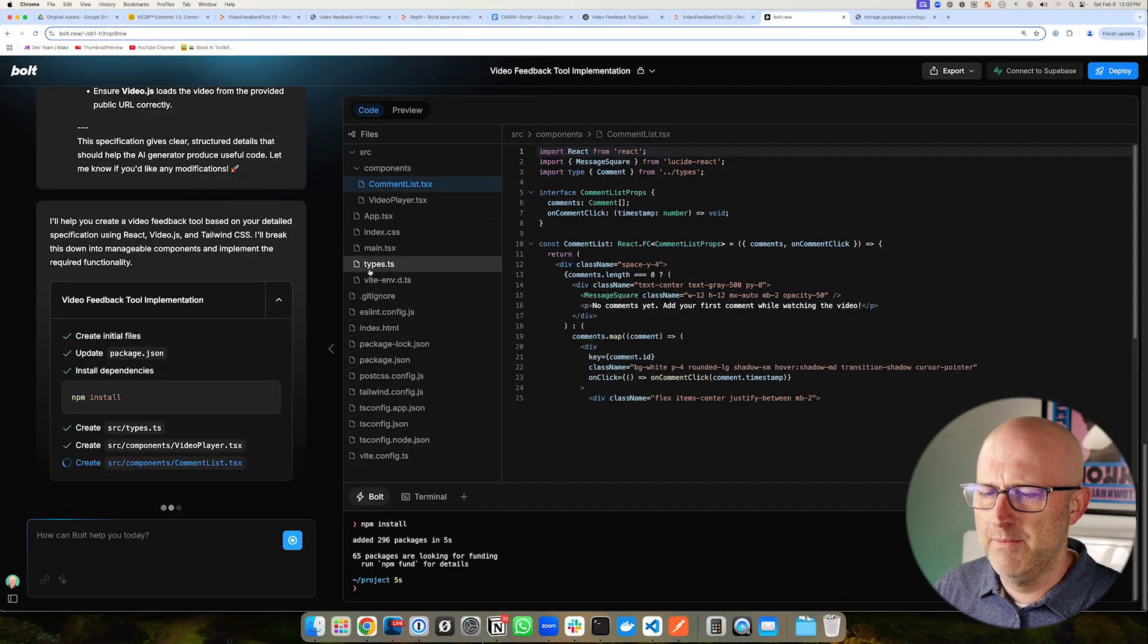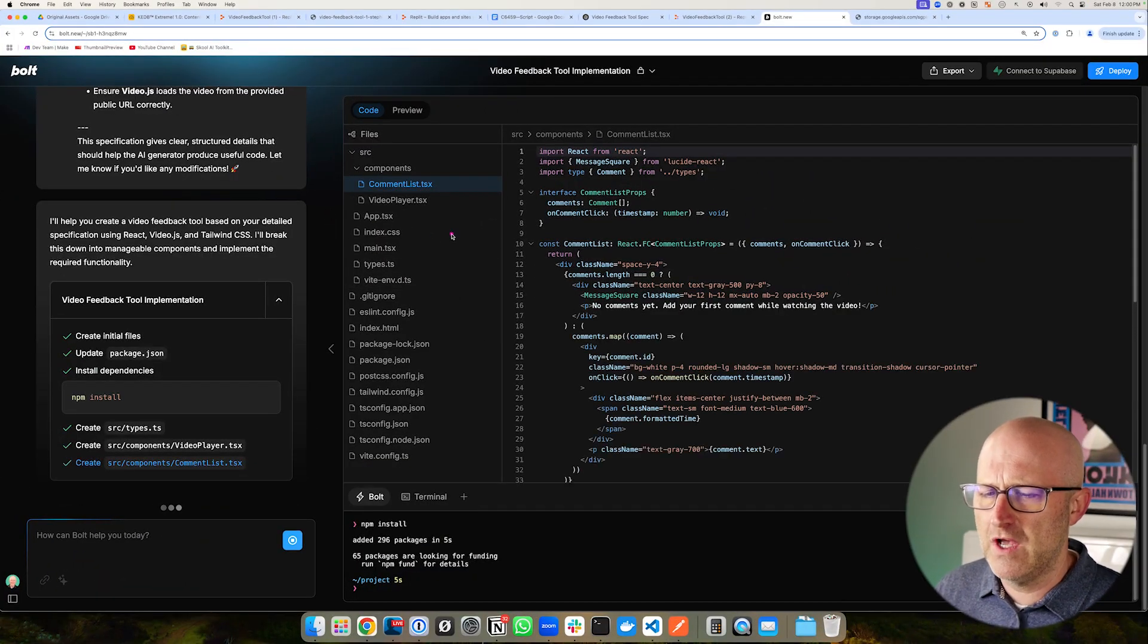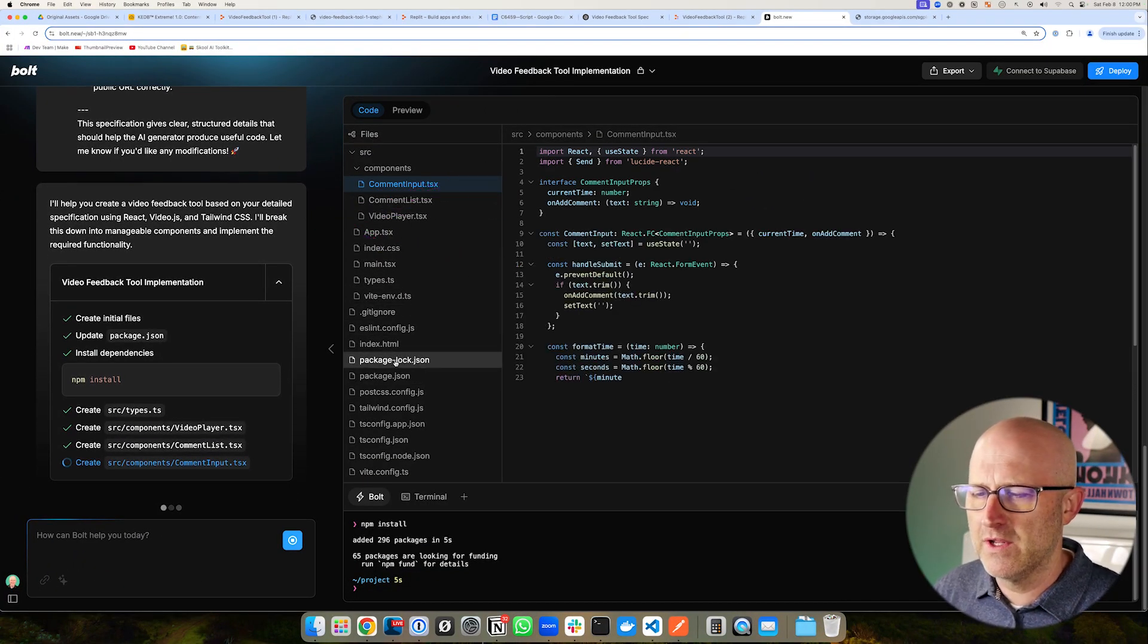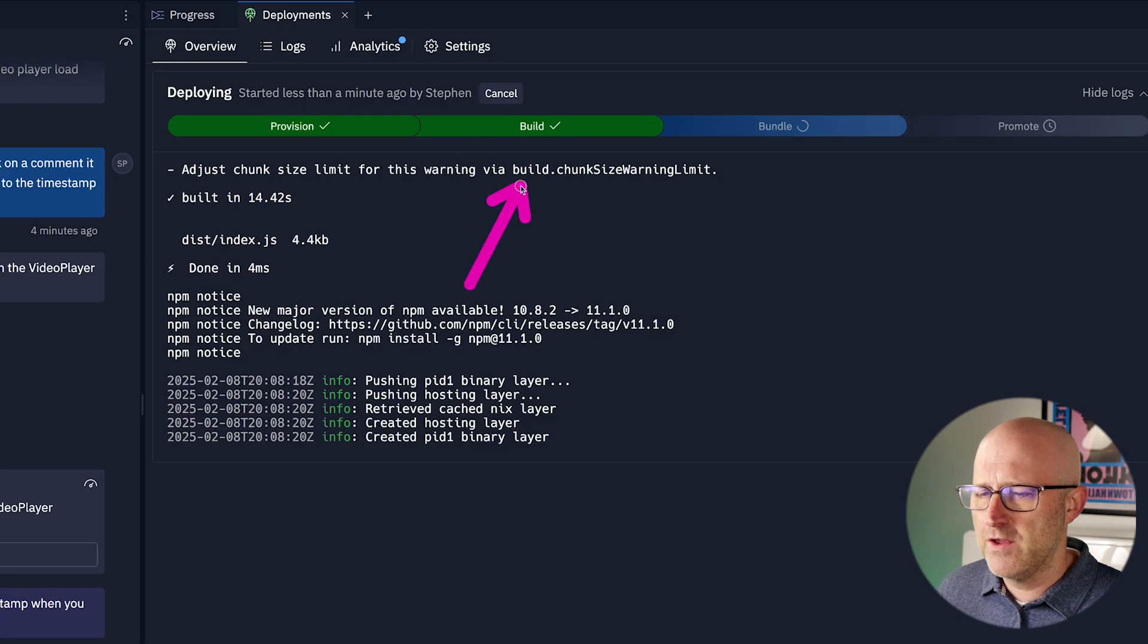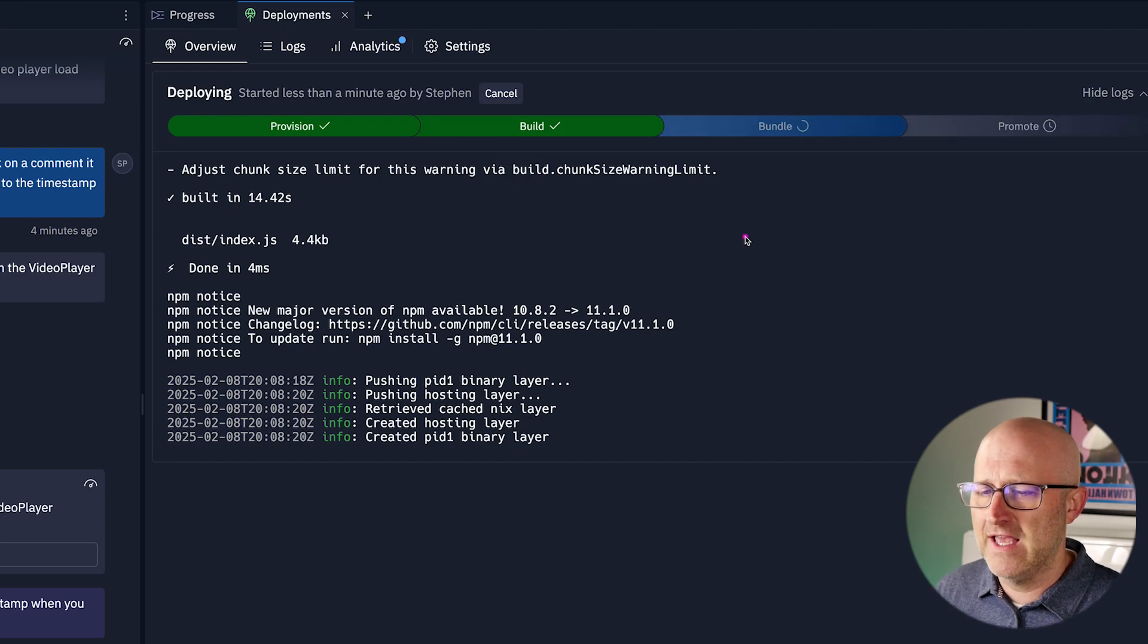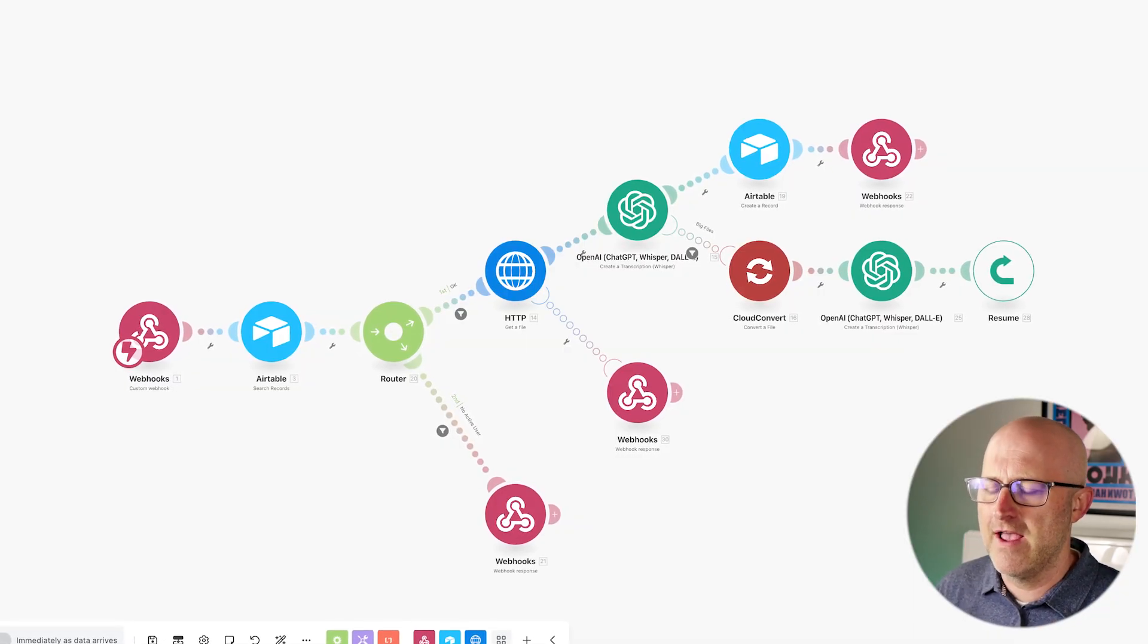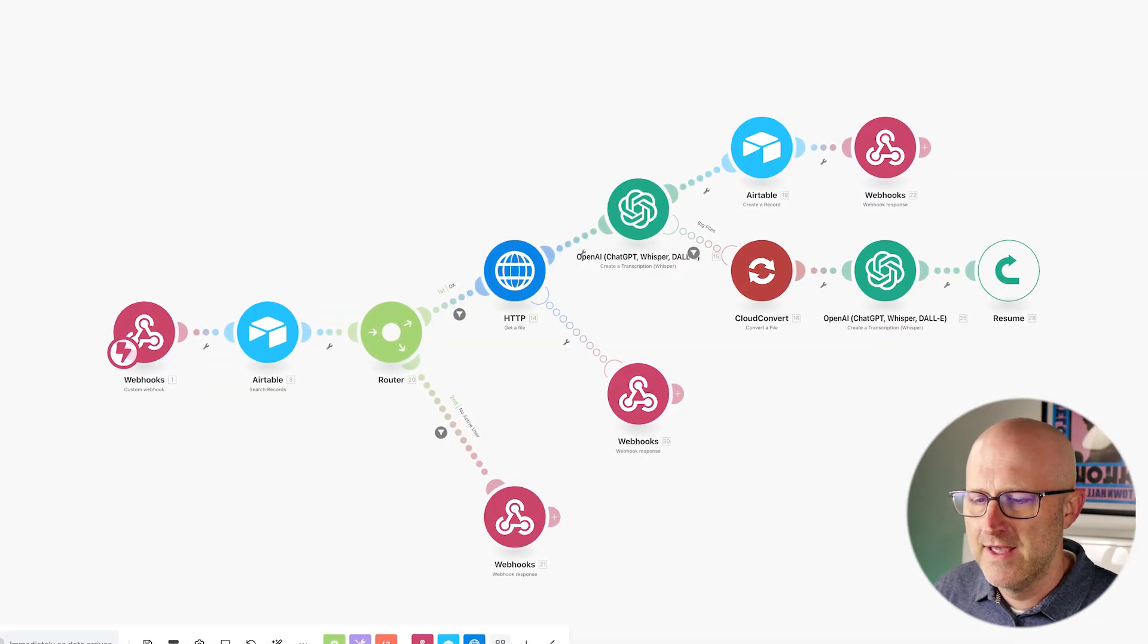In this video, I'm going to walk you through how to build your own software product, even if you have zero coding experience. Whether you want to create a standalone SaaS that generates revenue or integrate it into your AI automations, this is a game changer. By the end of this video, you'll have the exact steps to go from idea to a profitable software product.